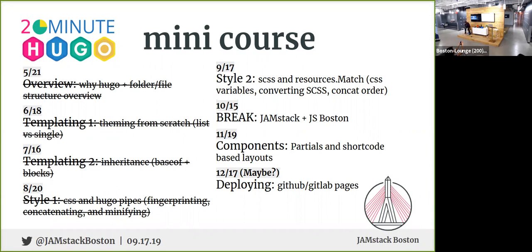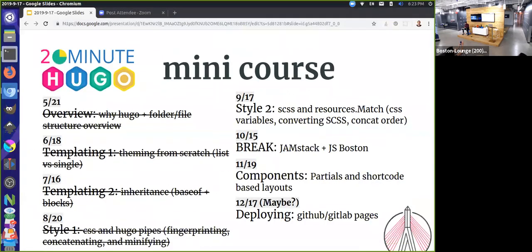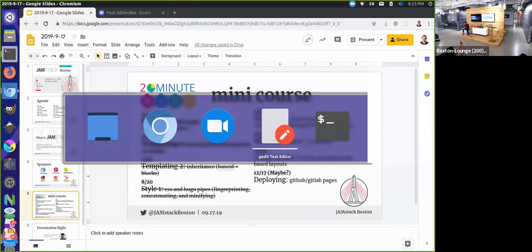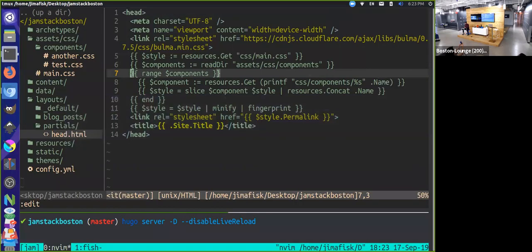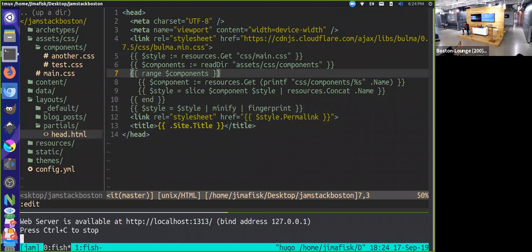I'm going to hop into my stuff now and pick up where we left off last time. I'm in a standard Hugo file structure. Can folks see this okay? Does it need to be larger?